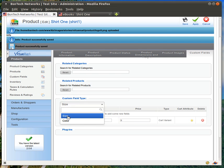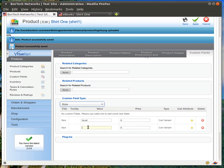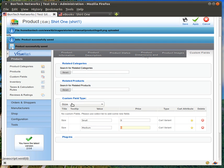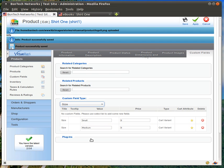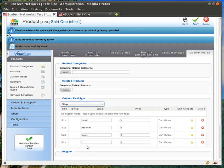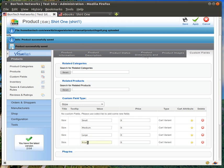So, again, I'll click on size, medium, so no price difference, size, large, still no price difference, size, extra large, and this time I'm going to add $1.50 because of the shirt size.